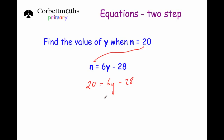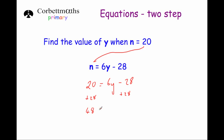Now we solve this like the other equations. We want to find y on its own, so we want to get rid of the minus 28 and the times by 6. We get rid of the minus 28 first by adding 28 to both sides. 20 plus 28 is 48, and on the other side we're left with 6y.